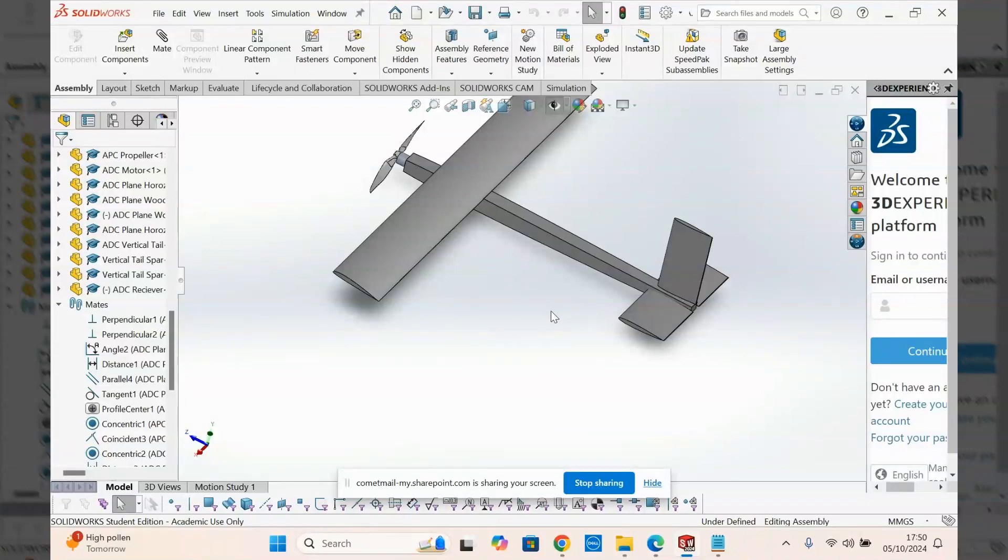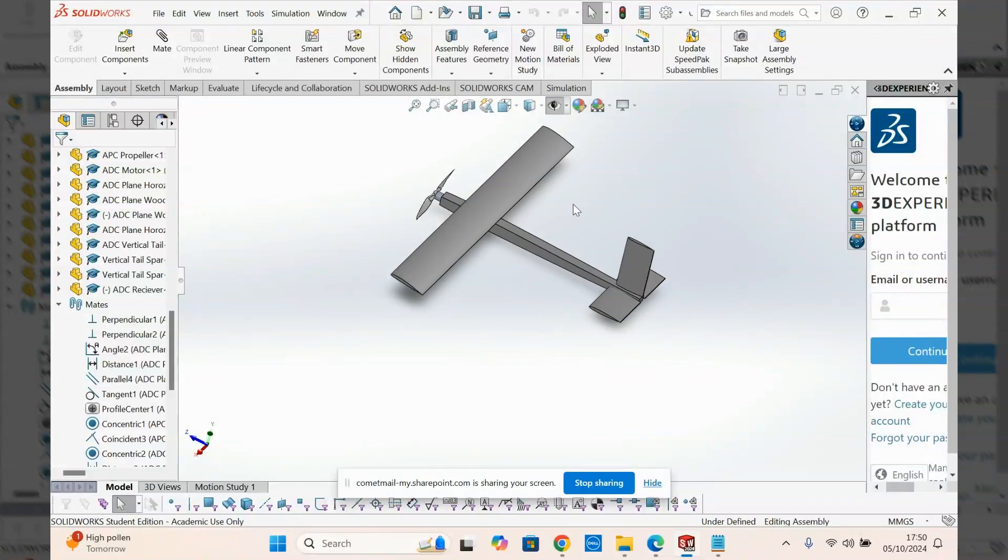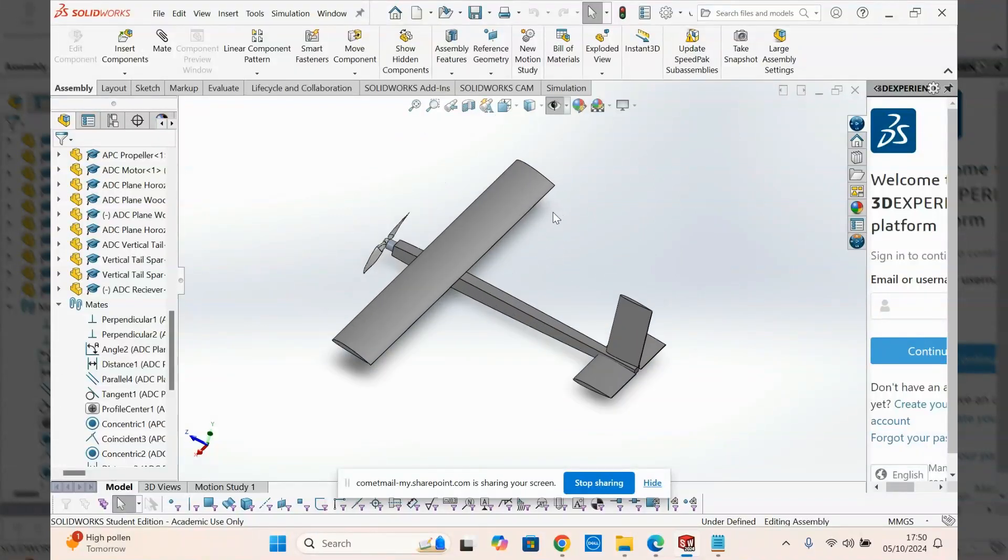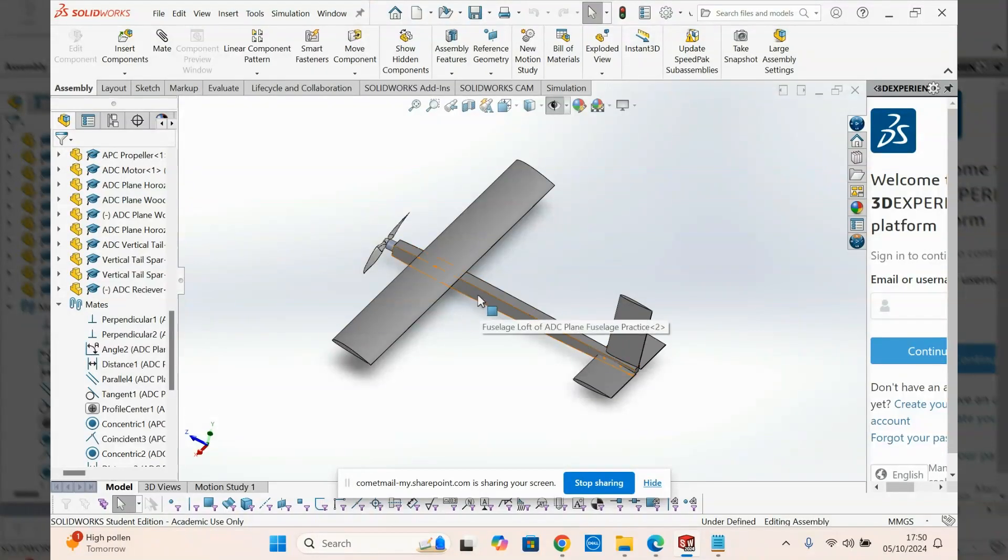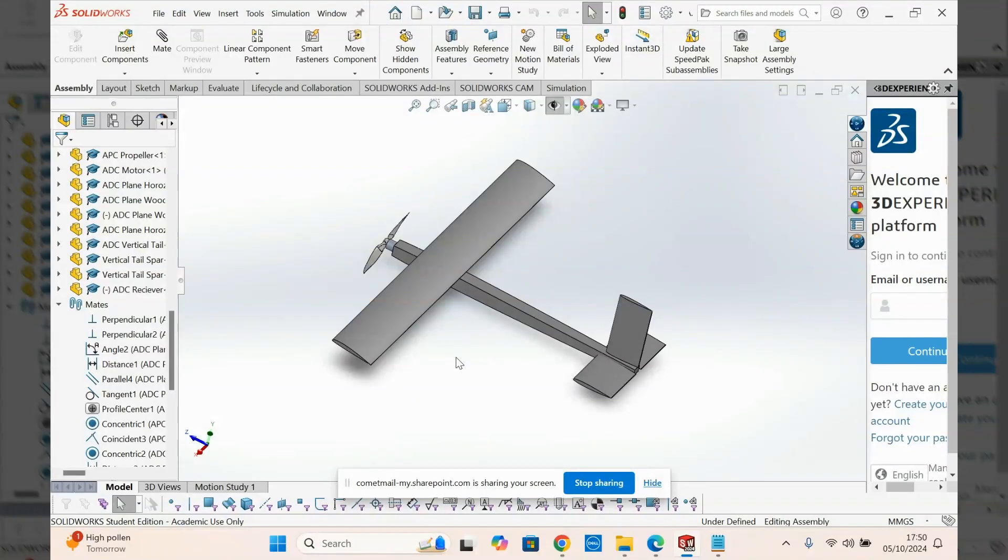Hey guys, welcome back to another video showing you how to model the ADC plane in SOLIDWORKS. In this video, it's going to be pretty short and simple. I'm just going to show you how we can do electronics and some tips to make your life easier.